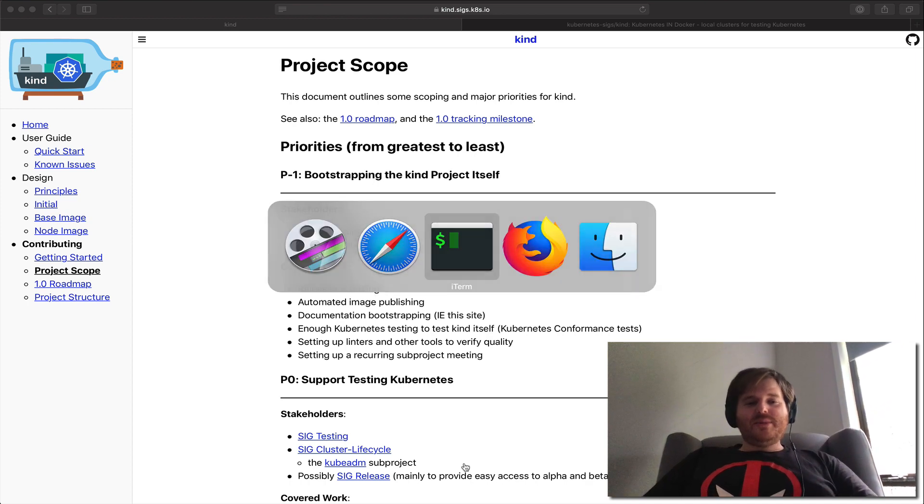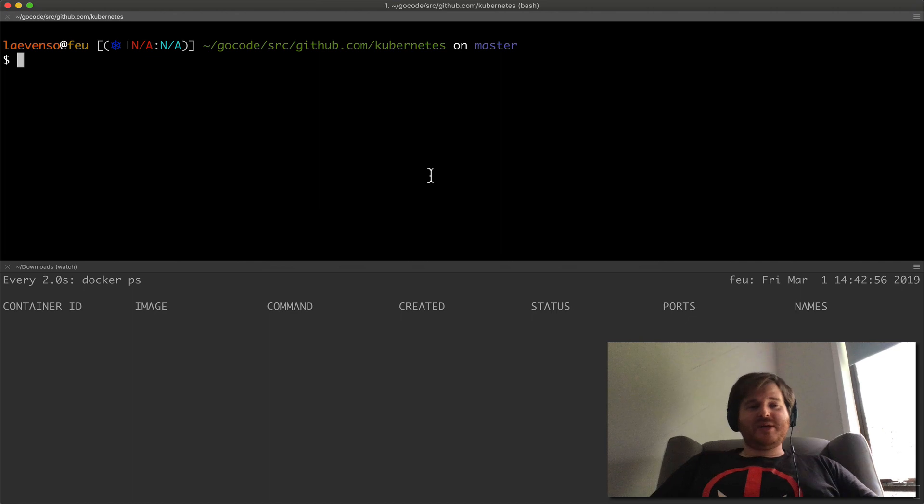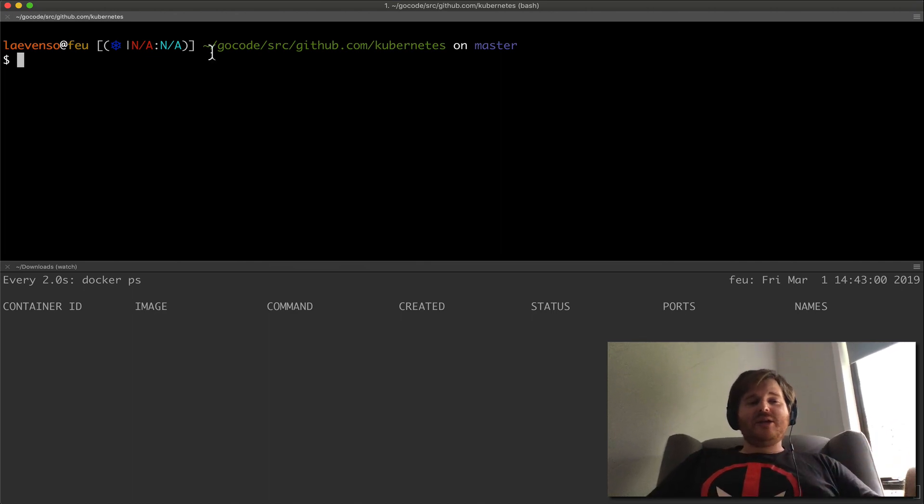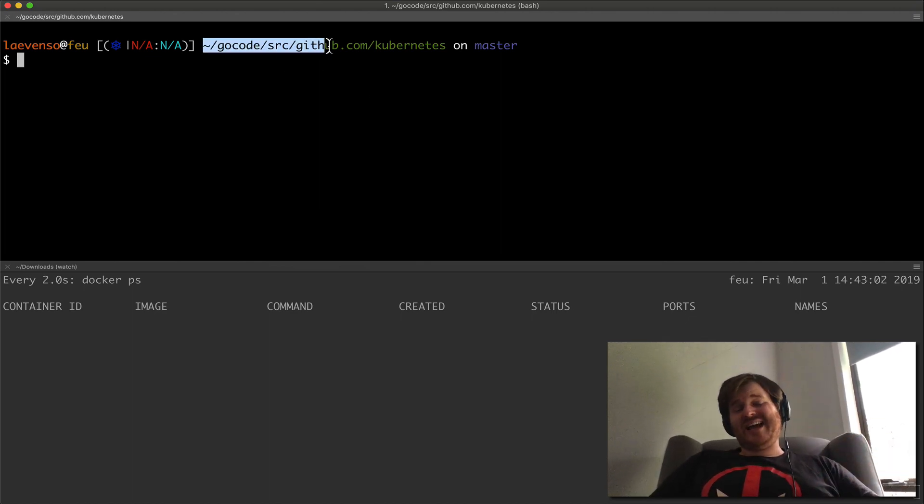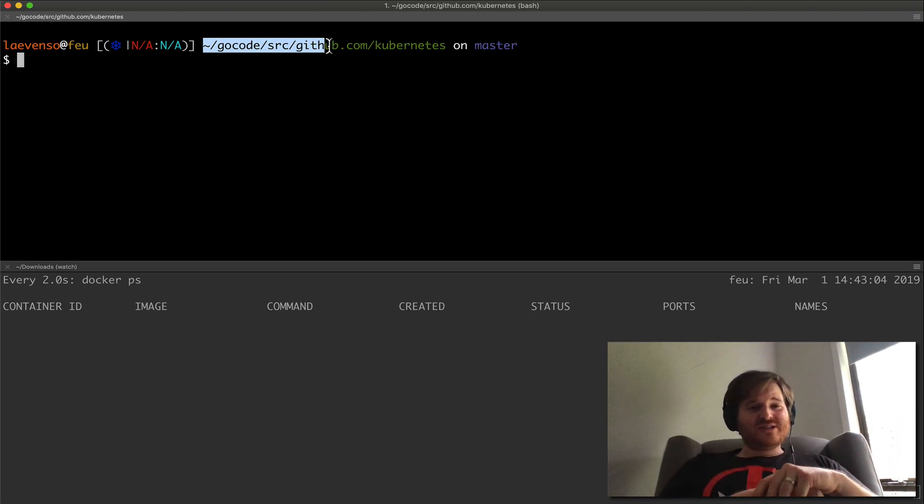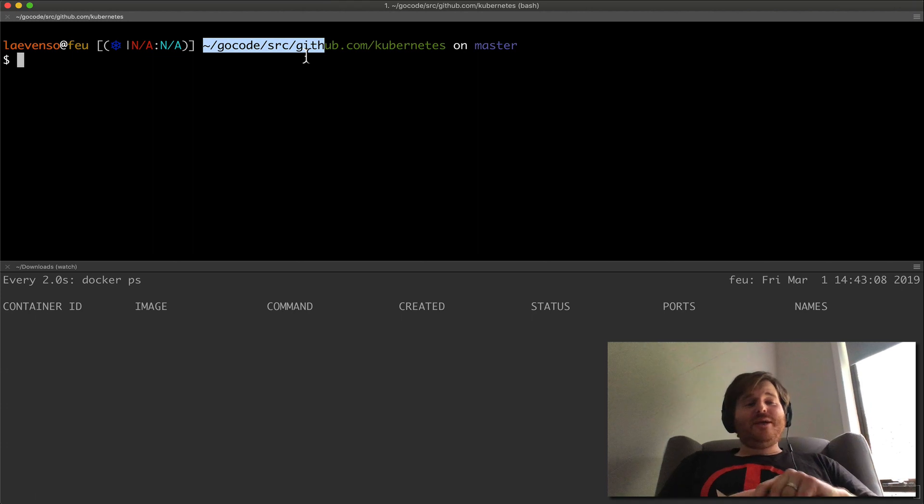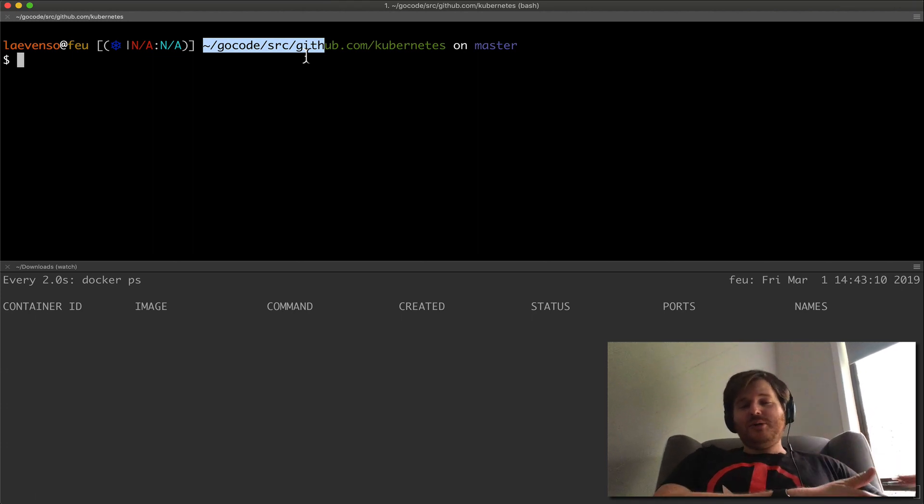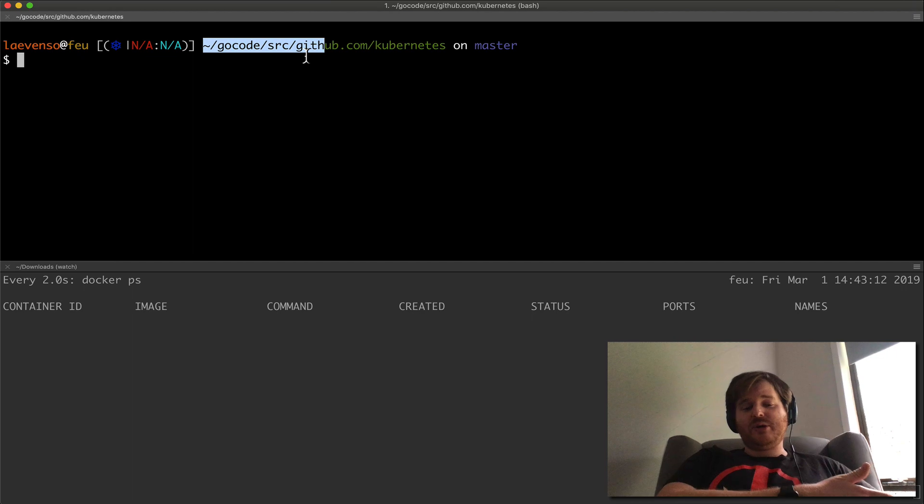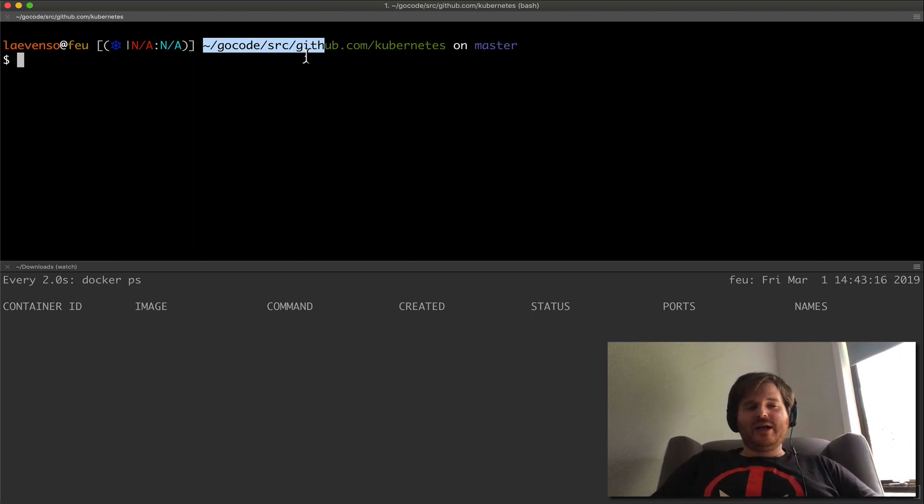So let me show you the tool from the perspective of how I'm using it. If I'm making code changes in Kubernetes and I actually want to test them, for those who actually do this, this can be kind of a lot of labor in the process. You need to build the binaries, package them up some way, get them into some kind of bootstrapping tool, and then and only then can you create a cluster.